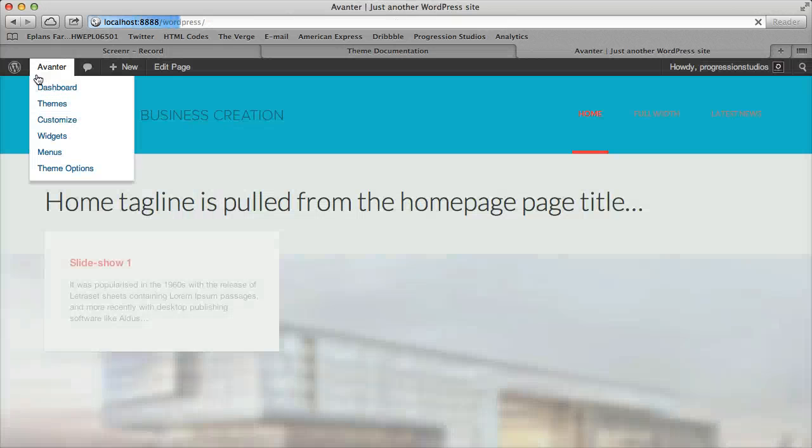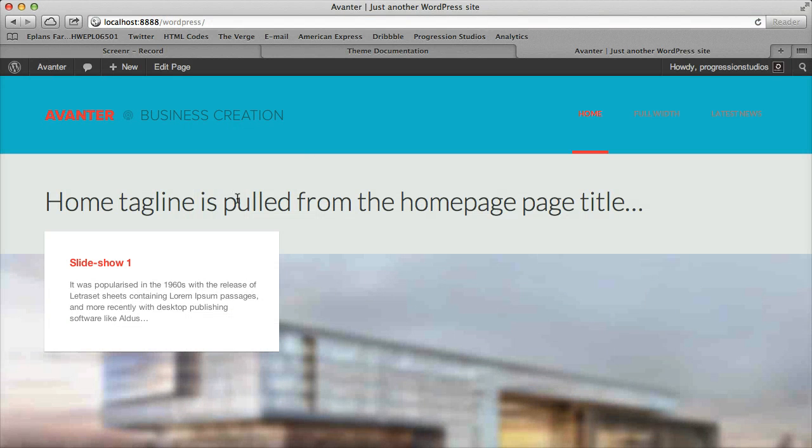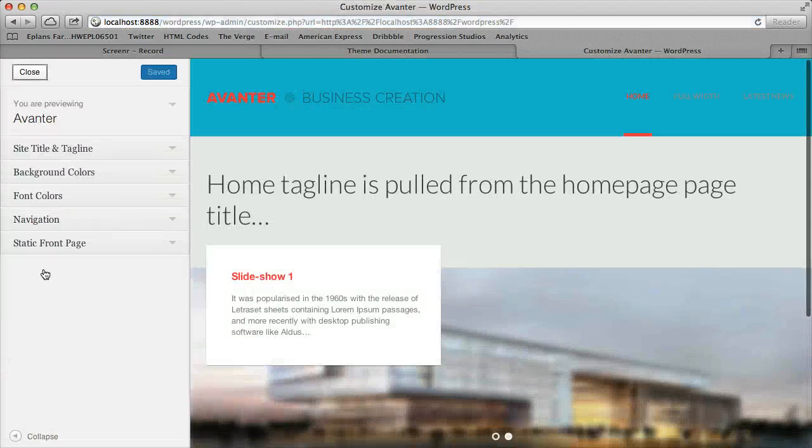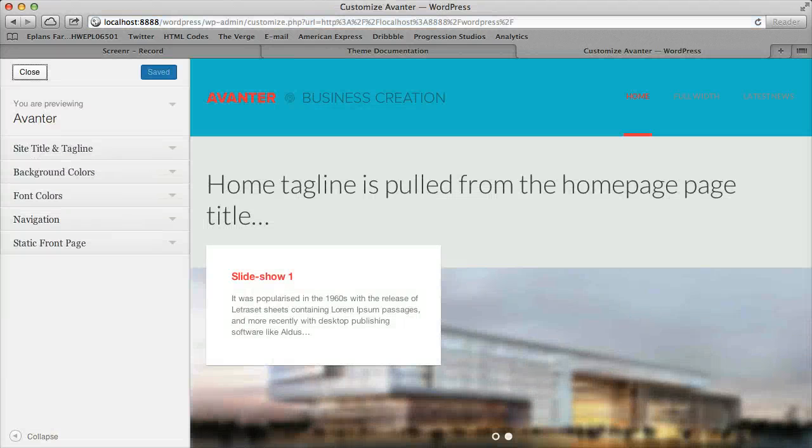Or you can always click cancel and it will go back to what it originally was. So that is the theme customizer for you.